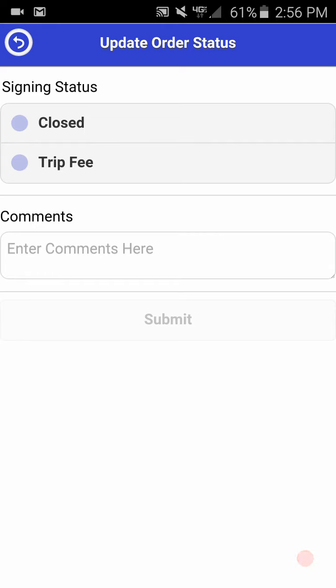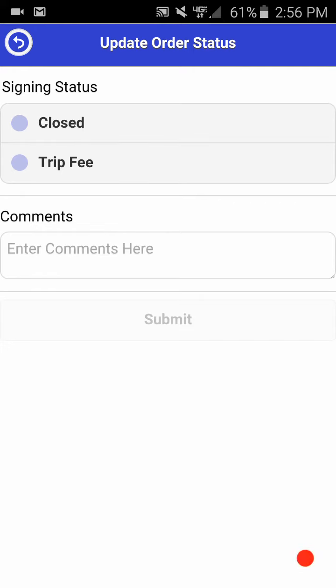Once you click that button, you'll be taken to a screen that shows closed or trip fee. If you elect trip fee, please note that your comments are required so that we know why it was a trip fee. Also, you should of course have called Signature Closers as well as the title company contact to let us know.